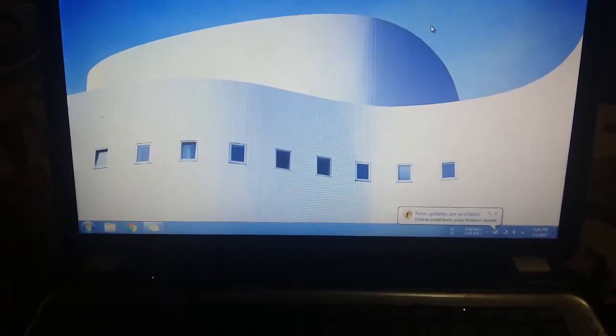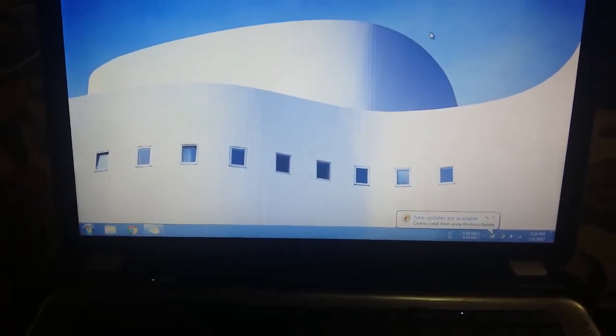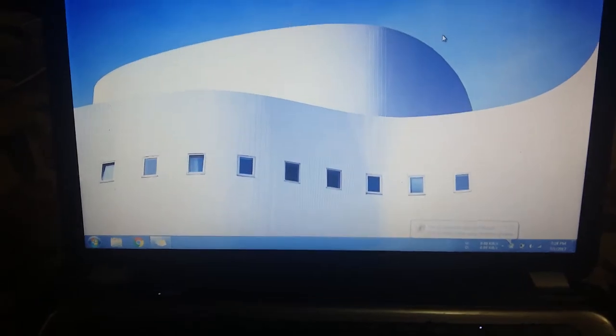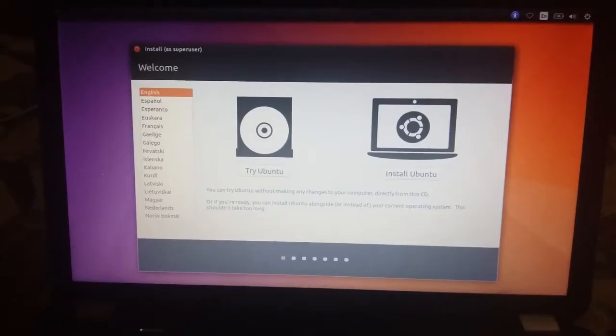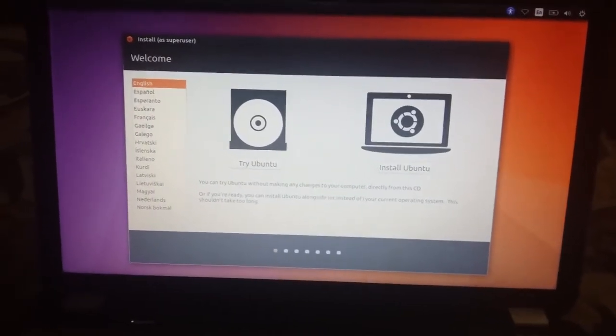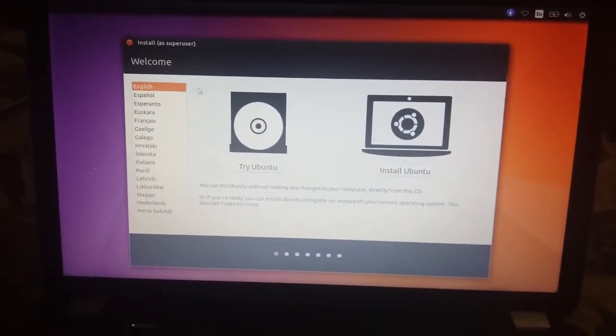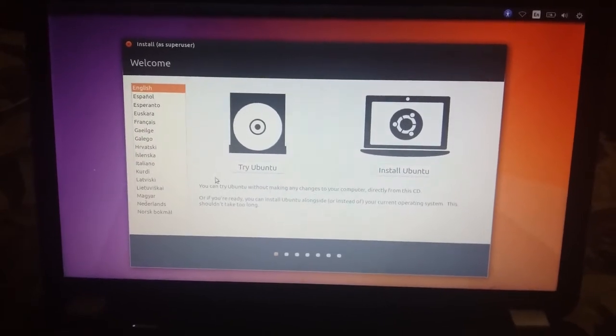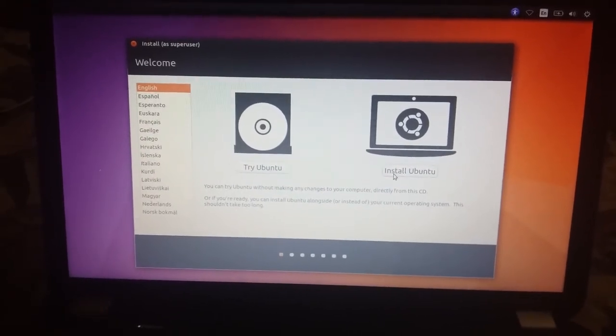I'll start the video back when I've gotten into that side. Okay, so we've gotten here where we have the welcome screen from Ubuntu, so go to install.